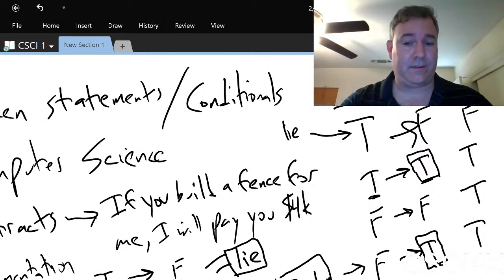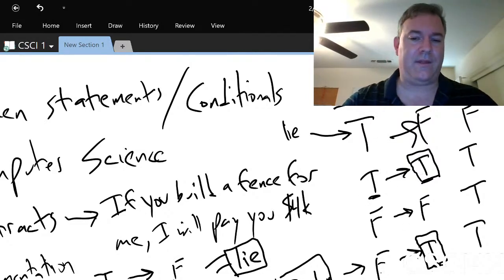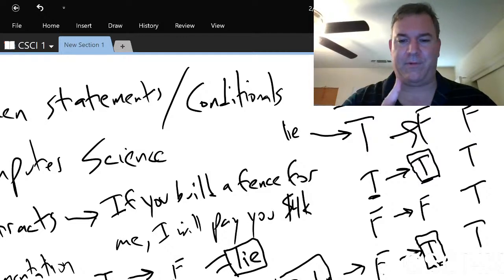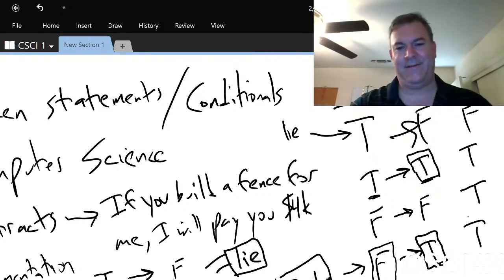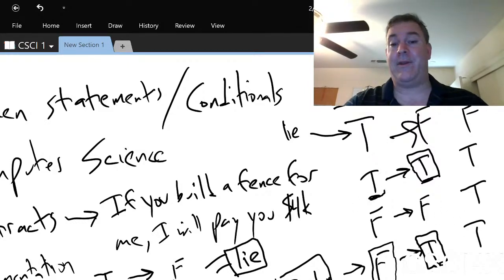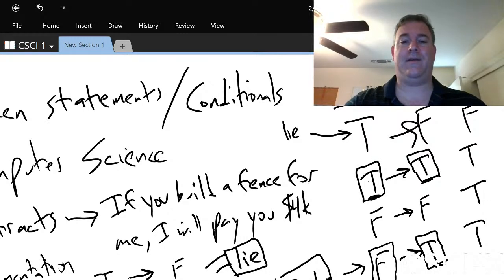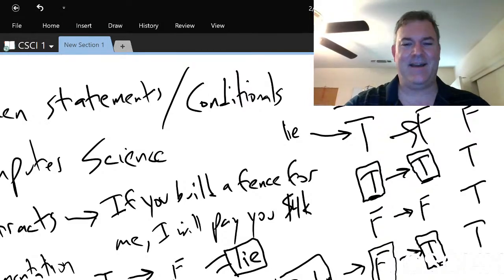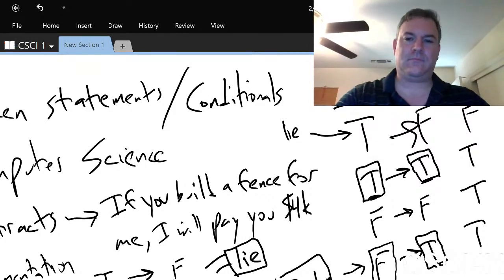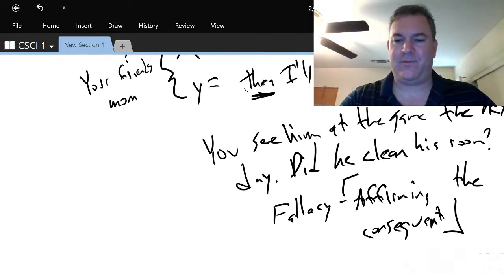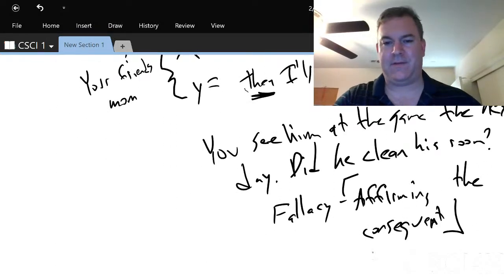He could have pointed out the logical mistake his mother made — that she never said what would happen if he didn't clean his room — and his mother, being a philosopher of logic, said 'bravo son, you've earned your philosophy monocle' and took him to the game anyway. So if you conclude he cleaned his room just from seeing him at the game, that is called the affirming the consequent fallacy.